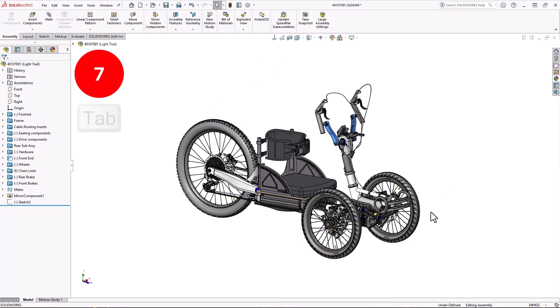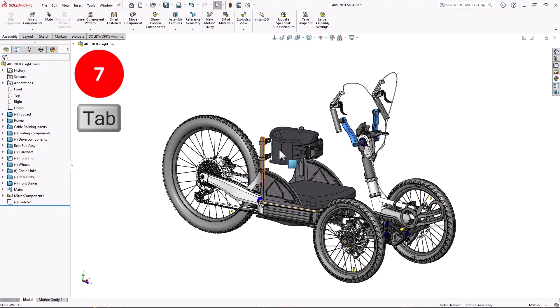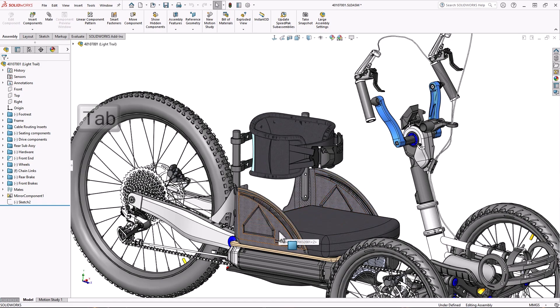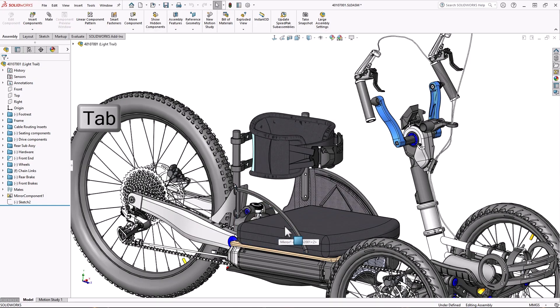Number 7, the tab key. Many times in an assembly, it's nice to hide components to see what's inside. While simply clicking on a component and choosing hide works, it's easier just to hover over it and press the tab key.